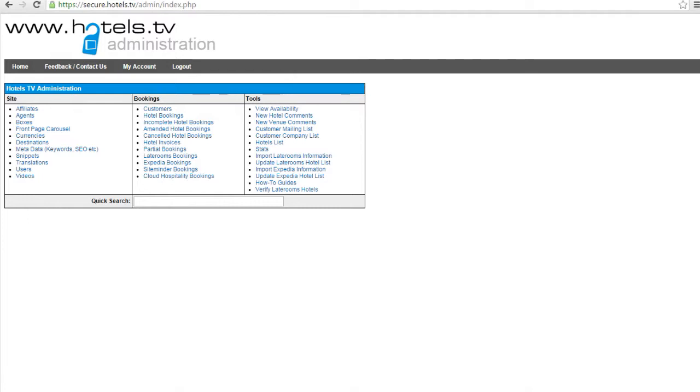If the hotel says they have got the availability, advise them you'll be sending the booking over along with the card details. I will show you how to do this in another video. However, once the hotel have confirmed they have the availability, you can then send the customer or the client their confirmation via admin. Again, this will be shown in another video.